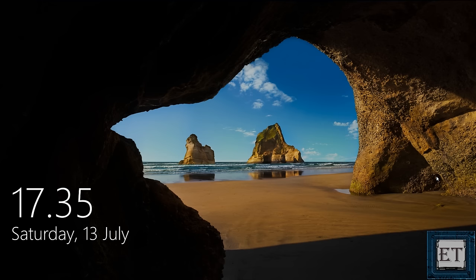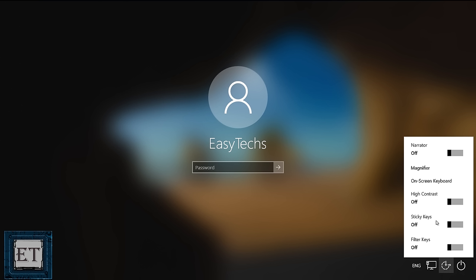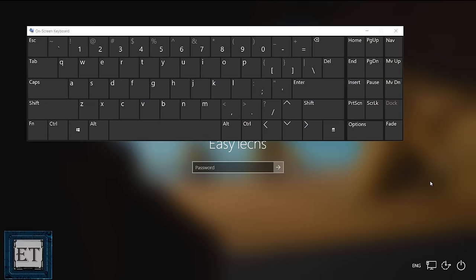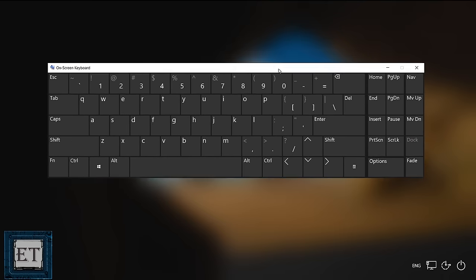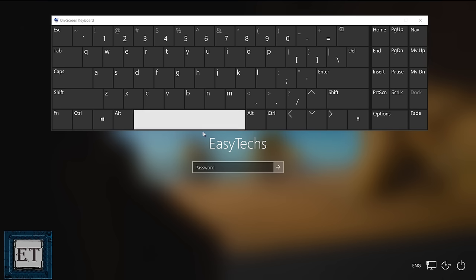But if you don't have any, then you can also use the default on-screen keyboard provided in Windows. With that, if you are still on the login screen, then click on this ease of access button on the right-hand corner of the screen and select on-screen keyboard. That should pop up a virtual keyboard like this. Now you can use that to type in your password and then log into your computer.